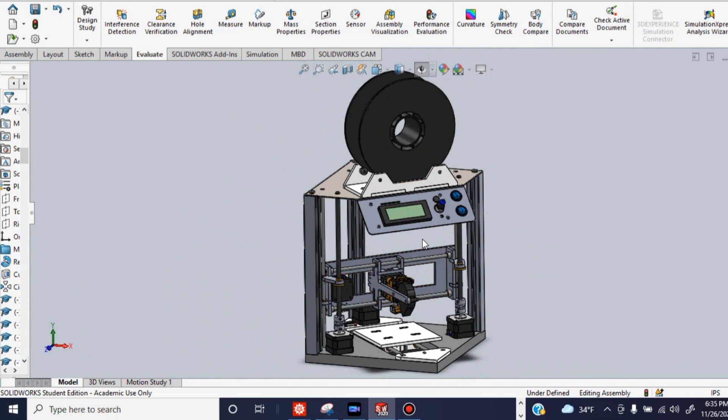So in SolidWorks, not only can you model individual pieces and parts, but you can create assemblies where all these parts fit together like pieces to a puzzle.